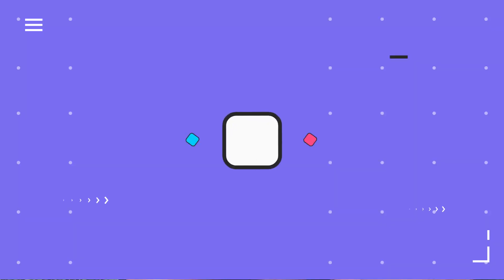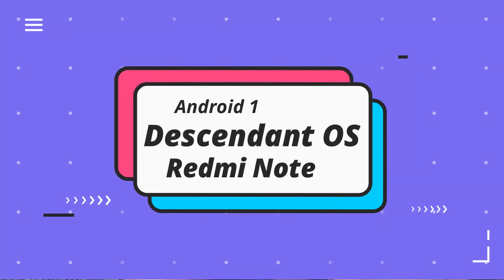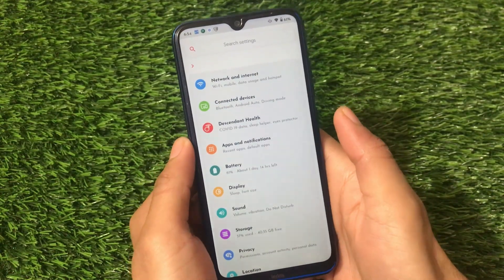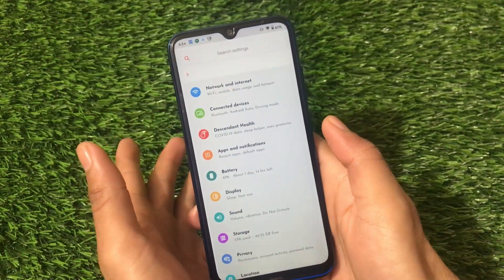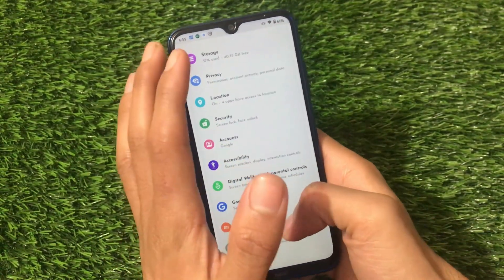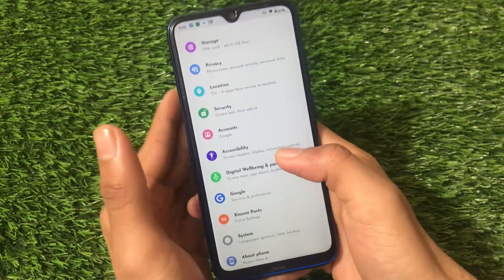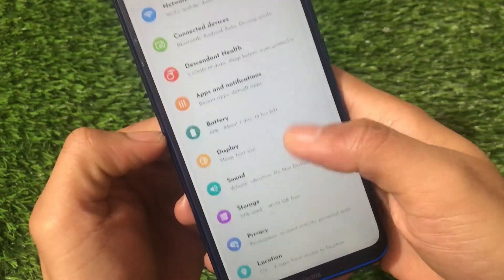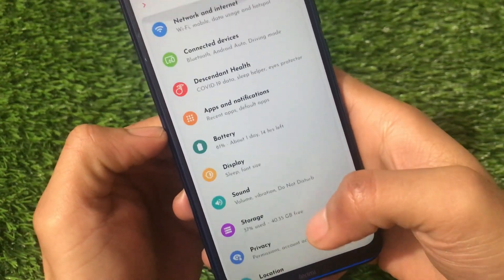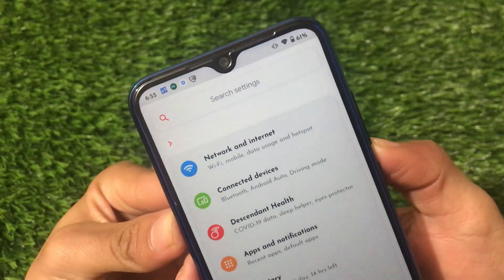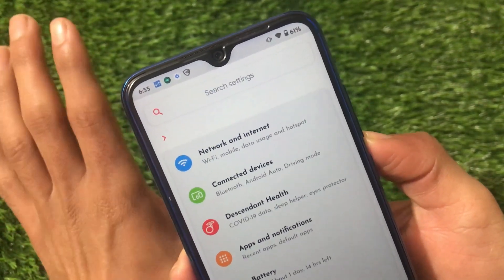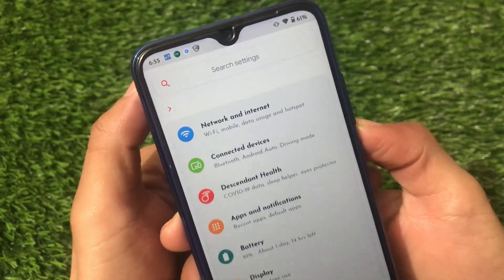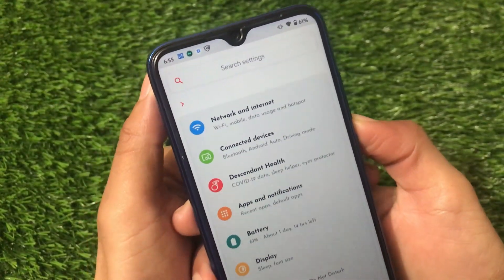Welcome back to Tech Current YouTube channel. If you're a Redmi Note 8 user, there are many custom ROMs available based on Android 11, and this might be a unique one. It has unique features, good performance, good battery backup, a new kind of UI, new settings, and a lot more. I'm going to share with you the review and installation of Descendant OS, which is the official build available for Redmi Note 8 users.